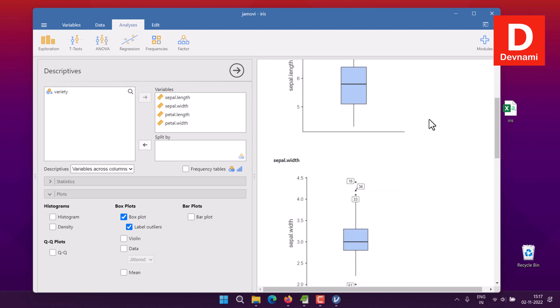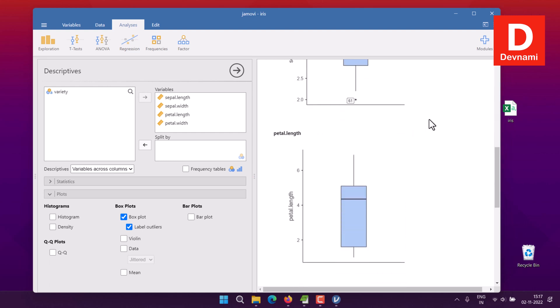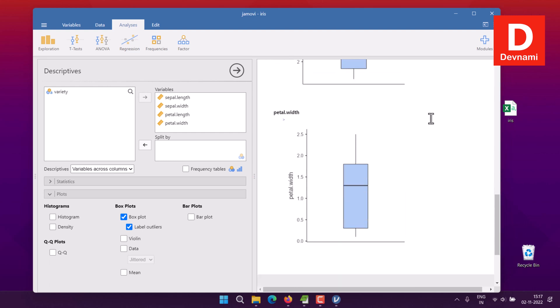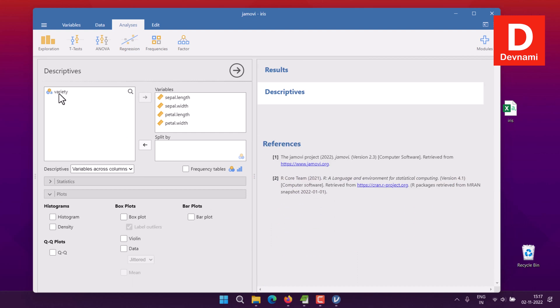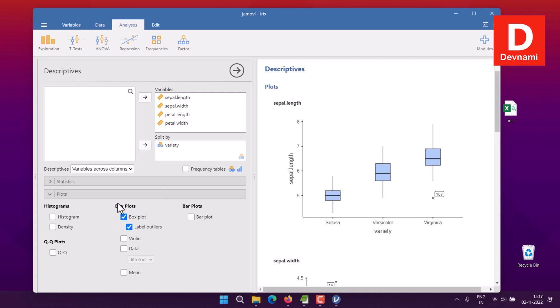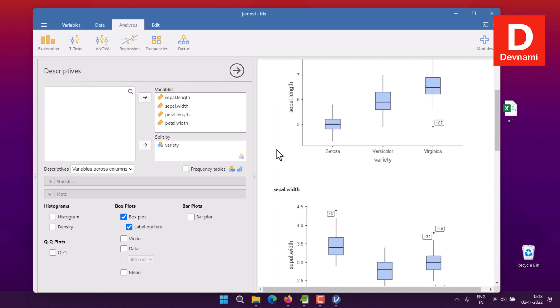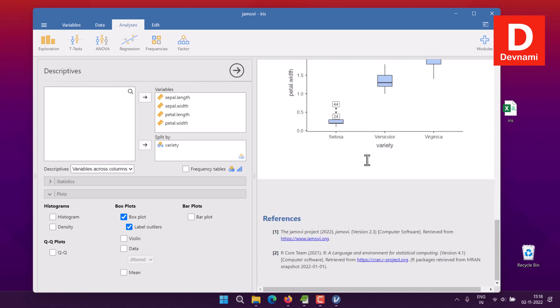Now we'll add our species variety in the split and go for box plot again. There you have your species variety with respect to your box plot.